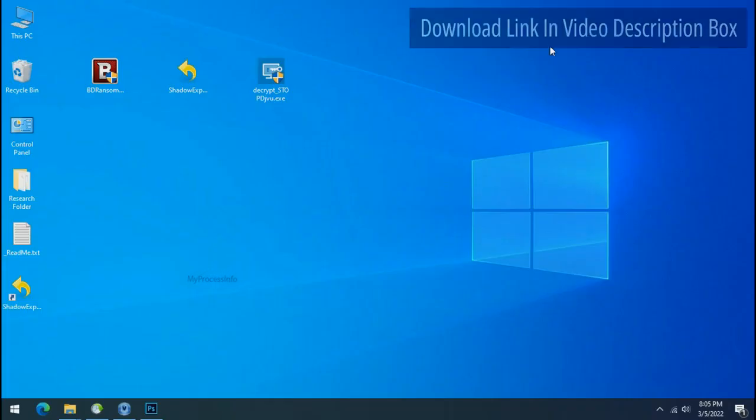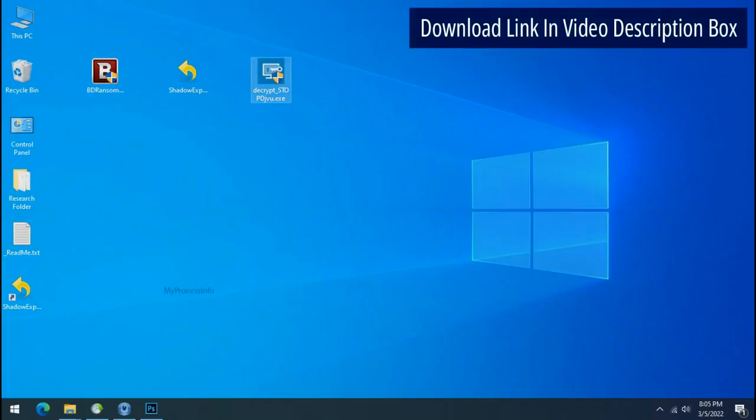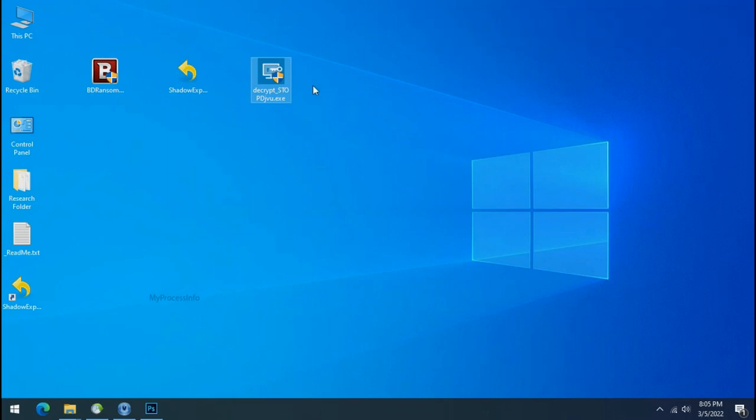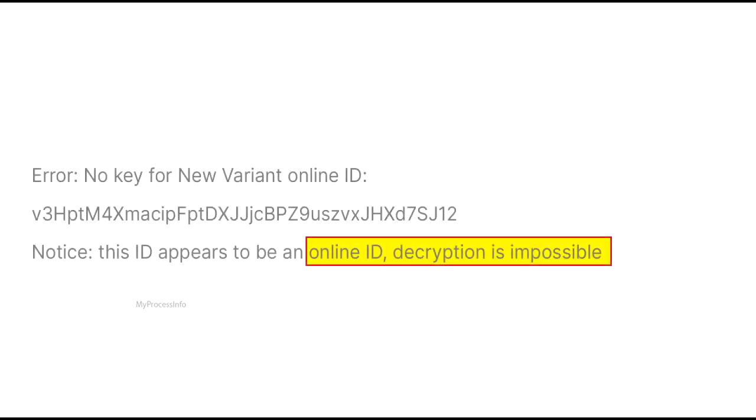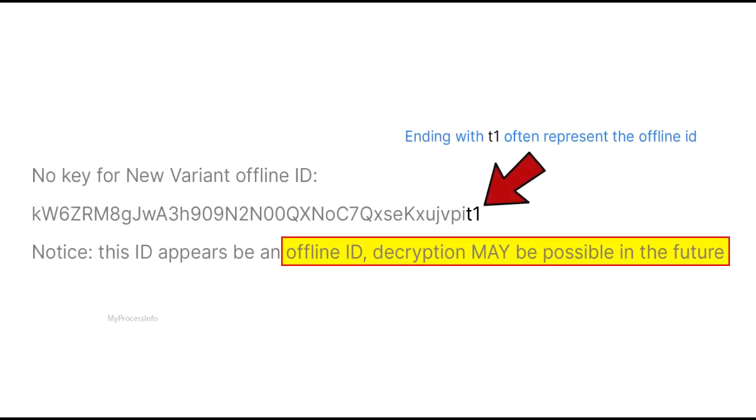Please also note that, if this tool doesn't work then you may receive online or offline ID related message. If your ID is online then decryption is impossible without the private key. And if your ID is offline, decryption may be possible in the future.